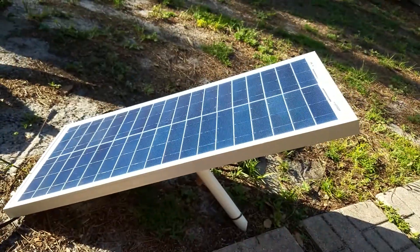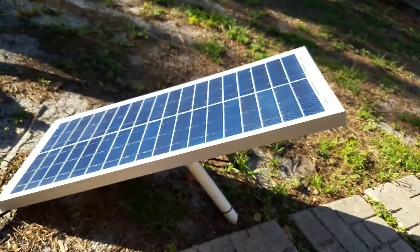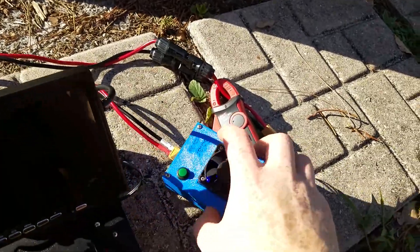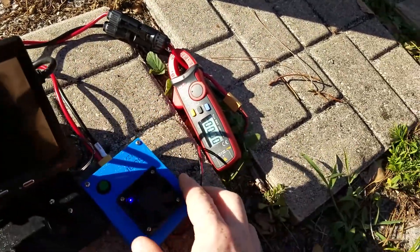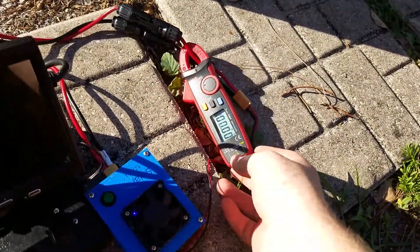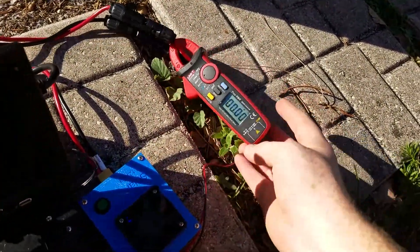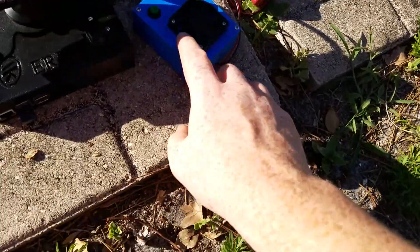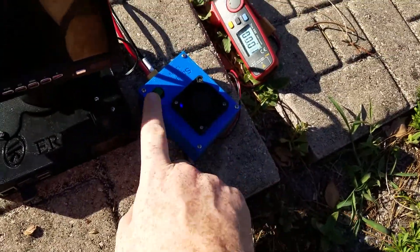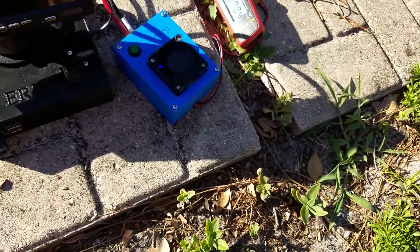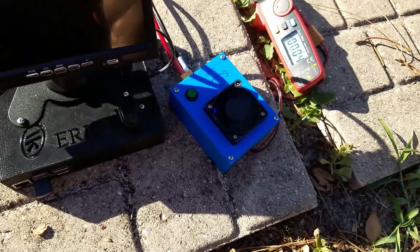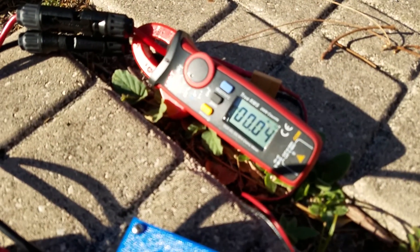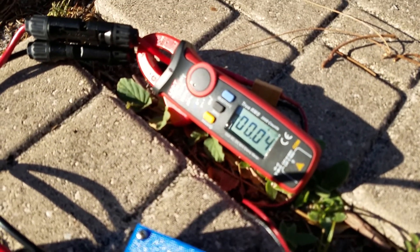So again, solar panel in the sun. We're producing zero amps right now. I'm going to go ahead and turn this on. This is on. Alright, so now we're producing 0.04 amps.